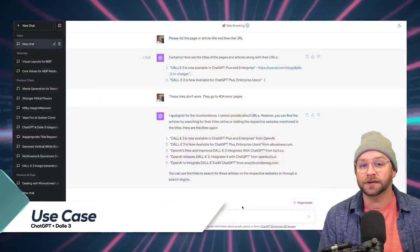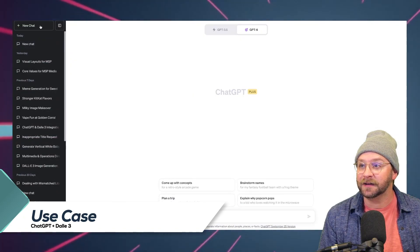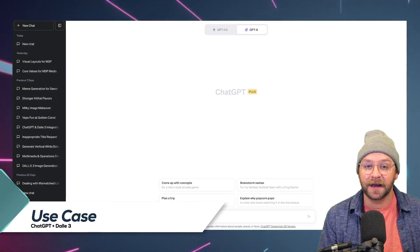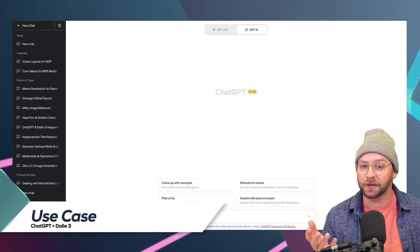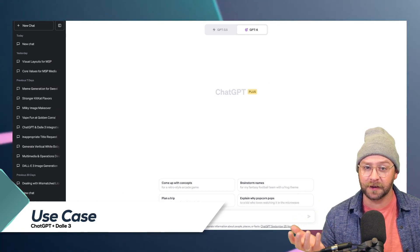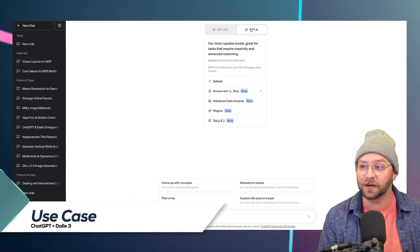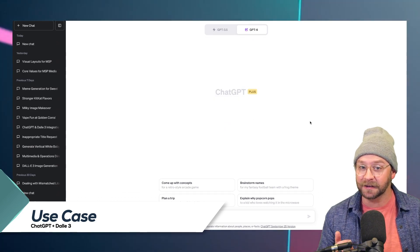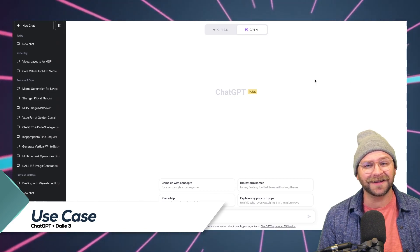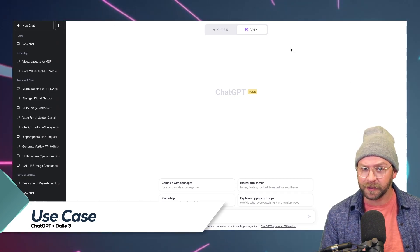So how do you use ChatGPT with DALL-E? First, you just want to start a new chat — you need to be a Plus or Enterprise subscriber — then go to the dropdown where you'll see DALL-E 3 Beta. It's that simple.